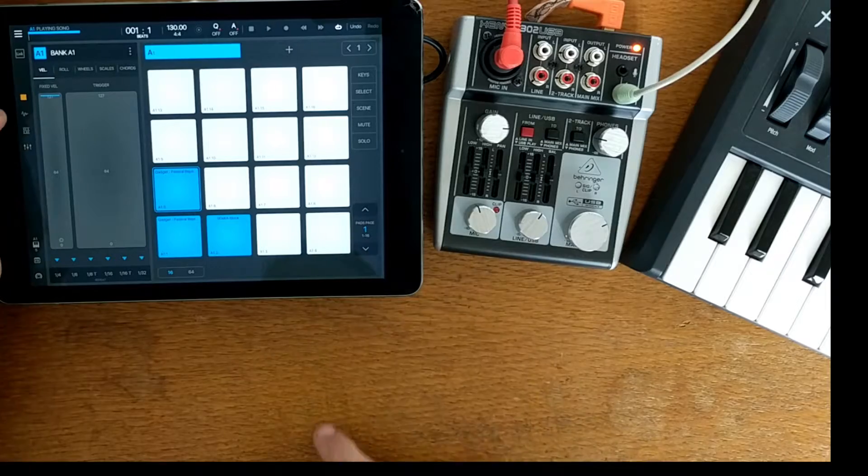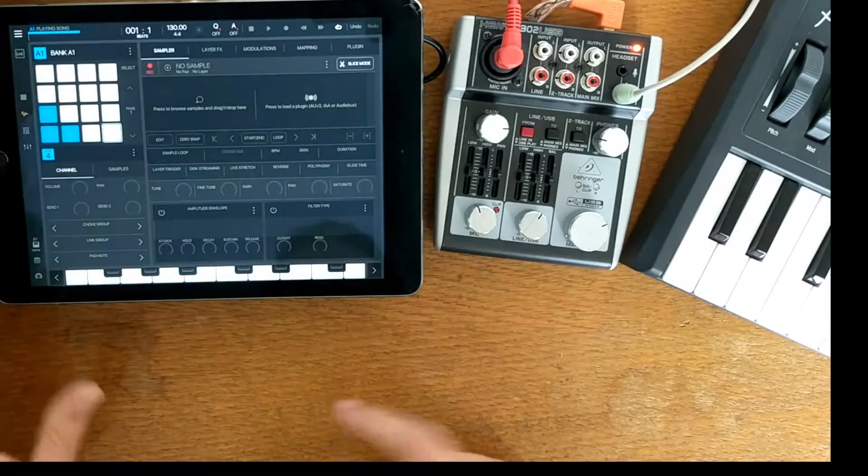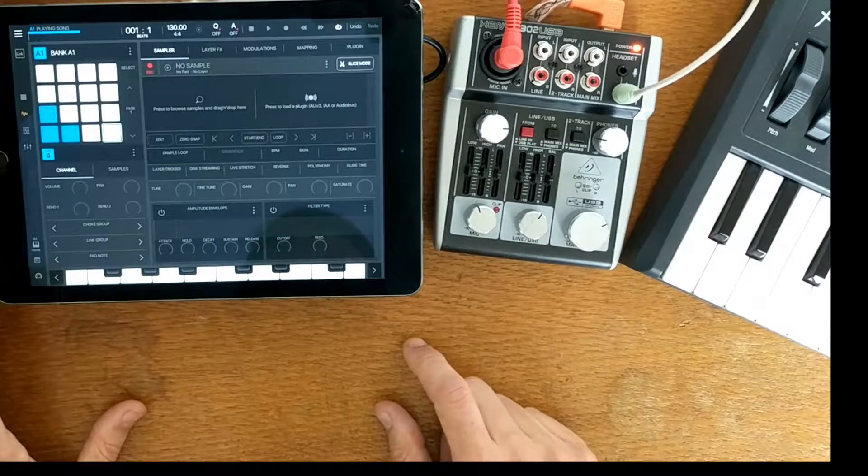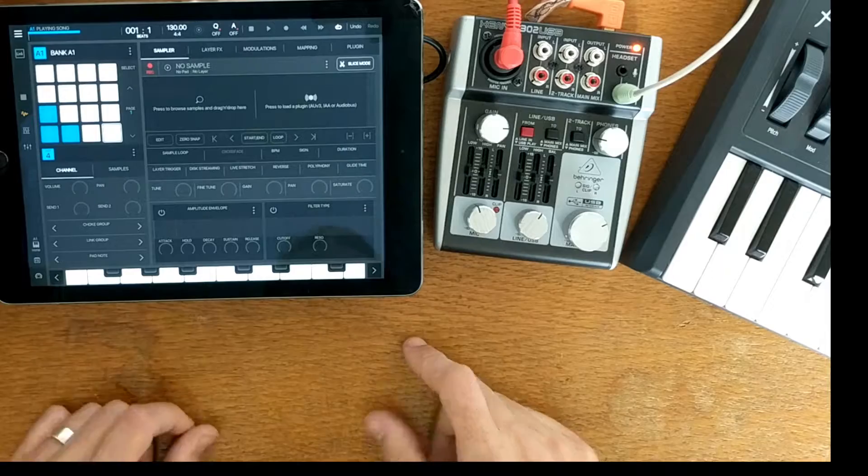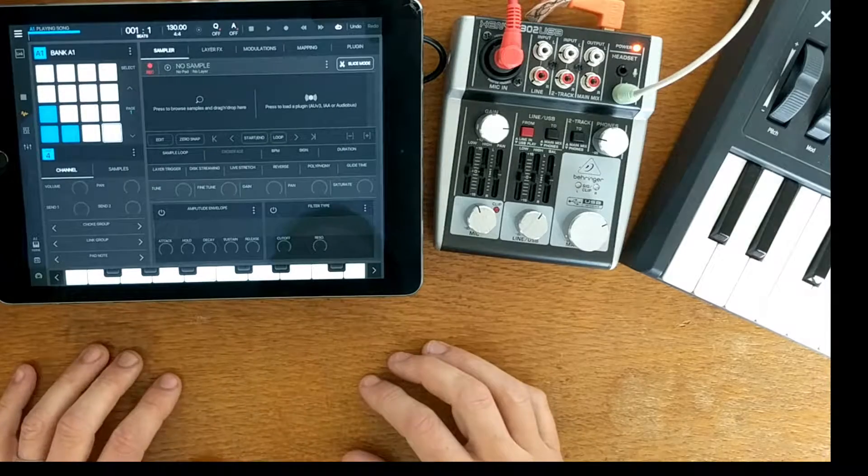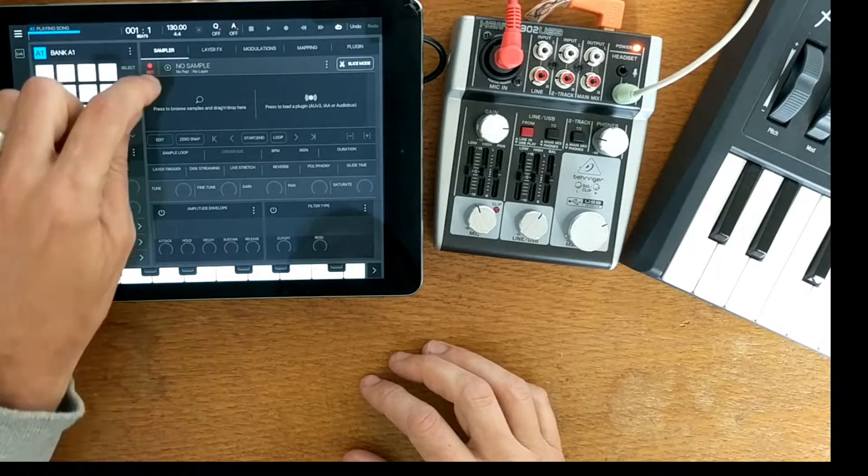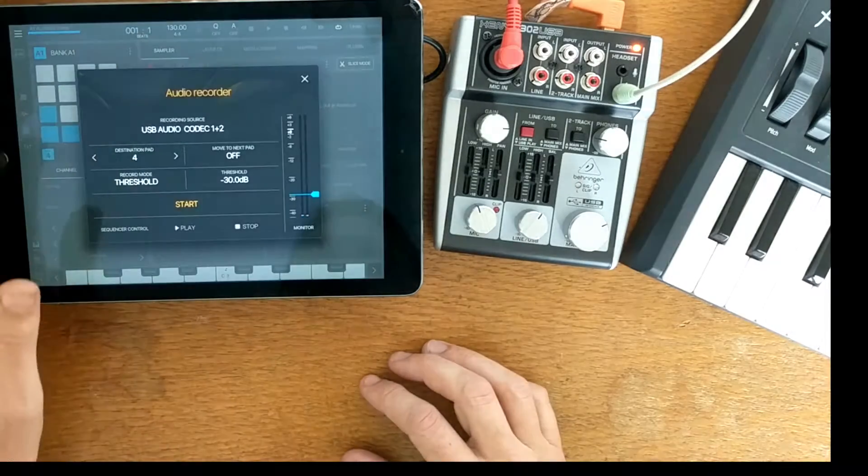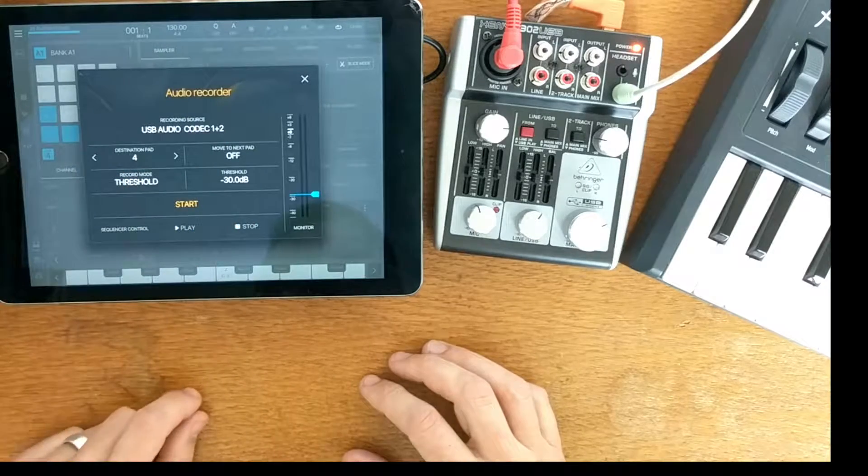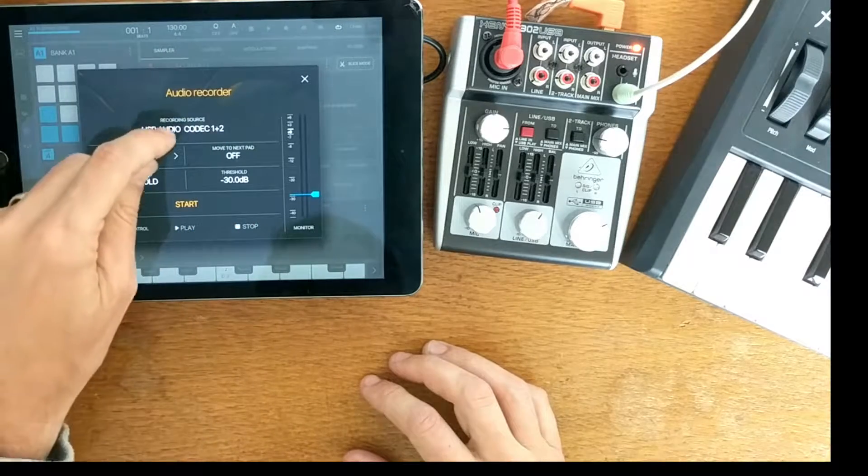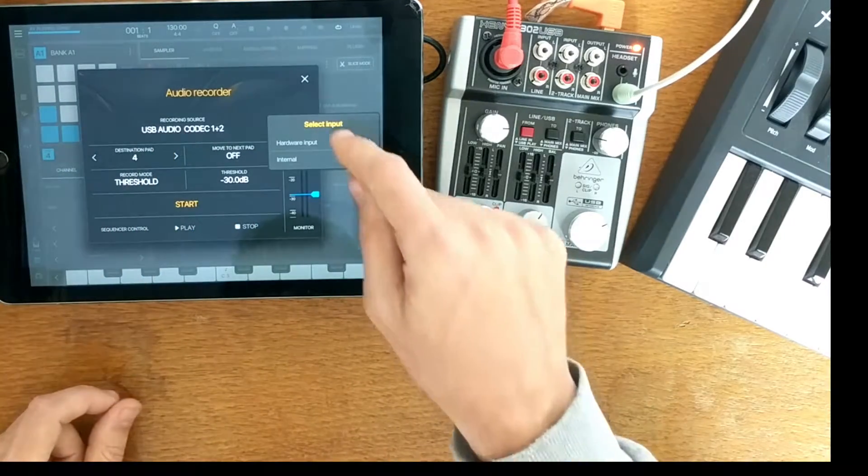So if I go into a new page, I want to sample onto this pad from YouTube. So what I need to do is go into the record page of Beatmaker and choose the actual recording source.